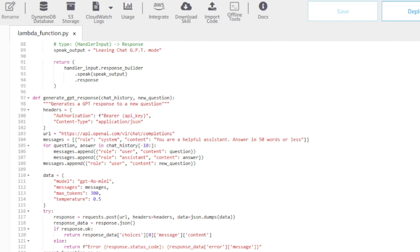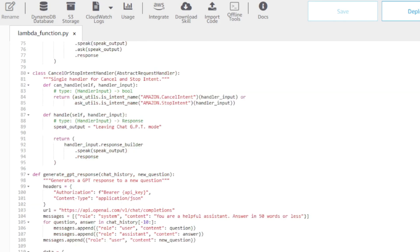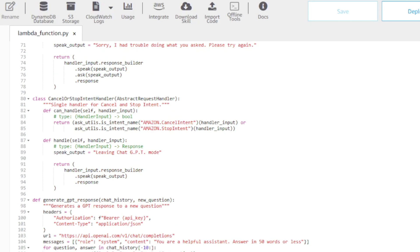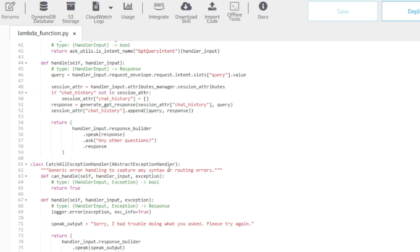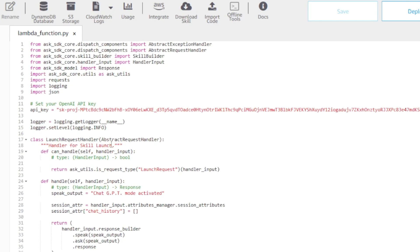We can also change what Alexa will say when you stop this skill. All you need to do is find this cancel or stop intent handler, find this speak output, and that's the text that you need to change. Likewise, on startup, this launch request handler, in here we have speak output variable, and this is the text you need to change. You've now transformed a standard Alexa device into a highly personalized AI assistant that thinks, speaks, and responds exactly as you prefer. Your Alexa can now reason through complex questions, assist with creative projects, explain difficult concepts, and even develop a conversational style that matches your preferences. What are you going to ask your new AI assistant?